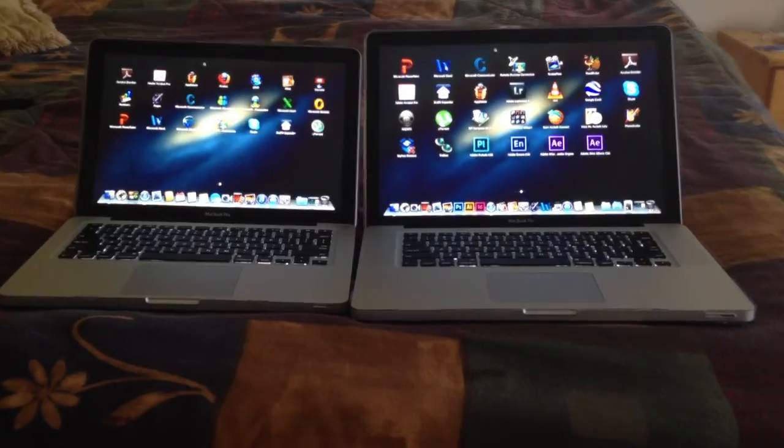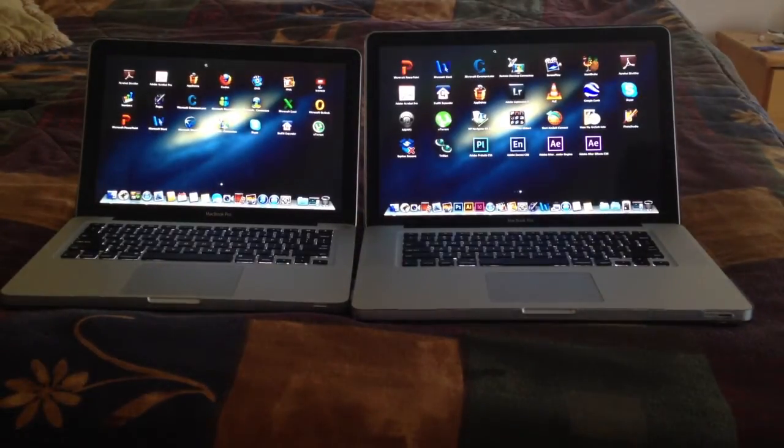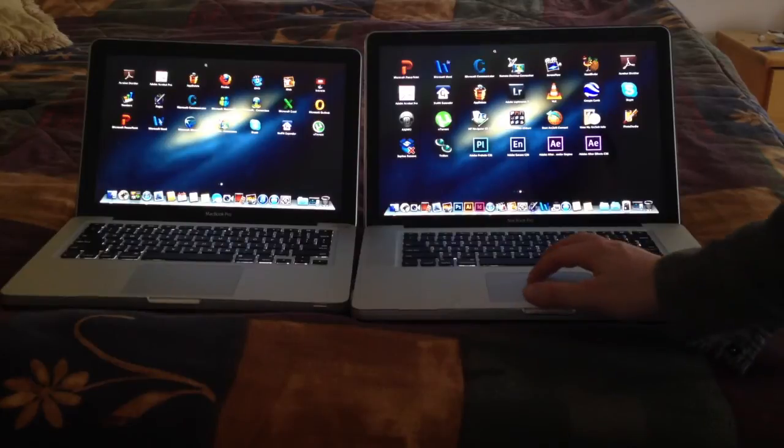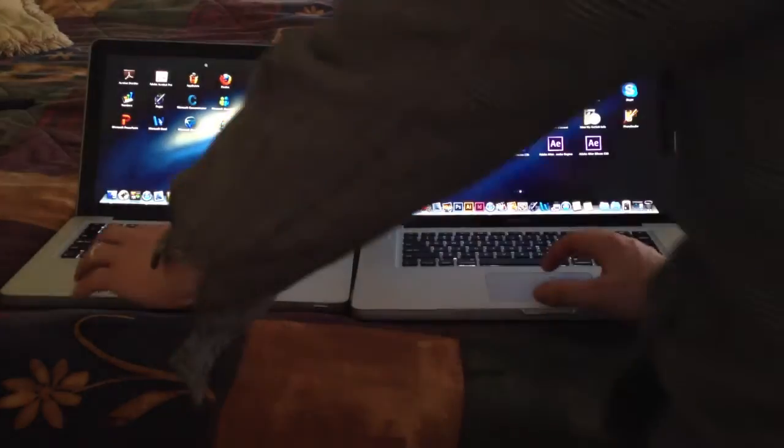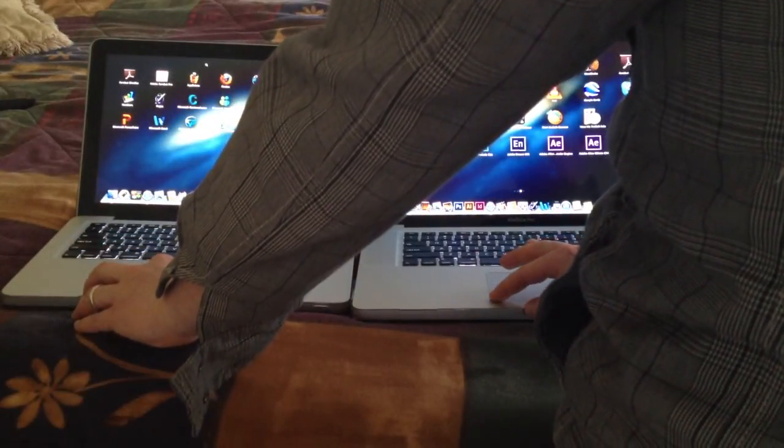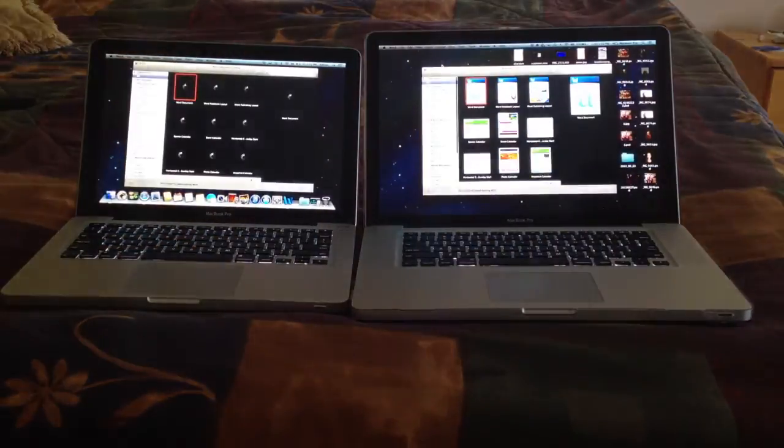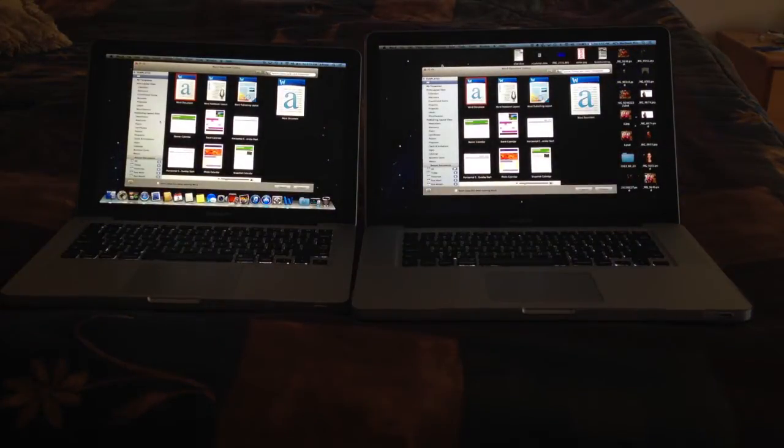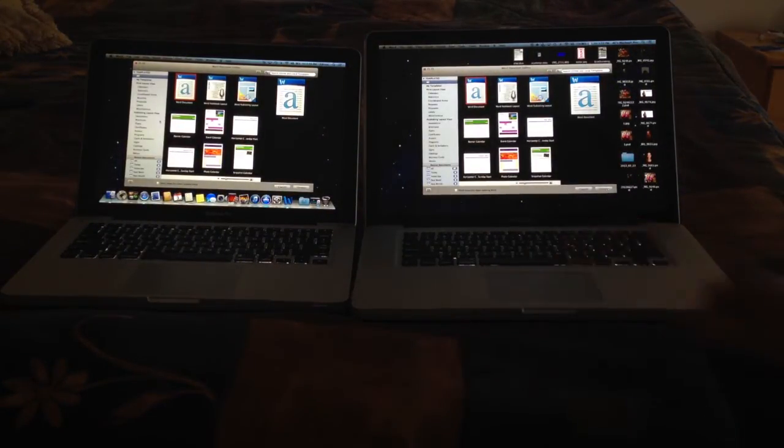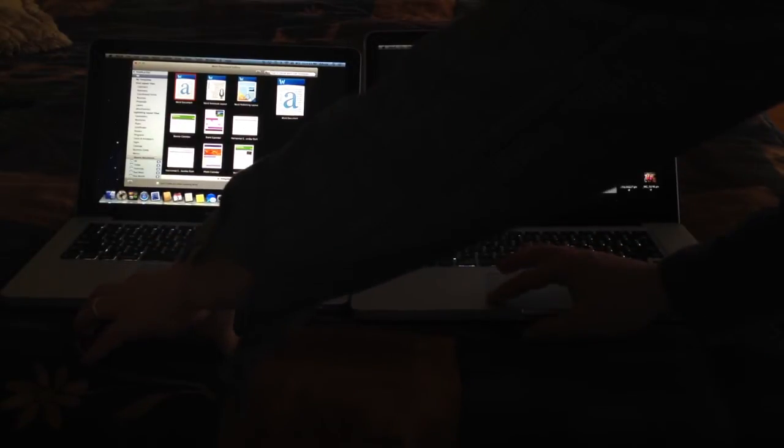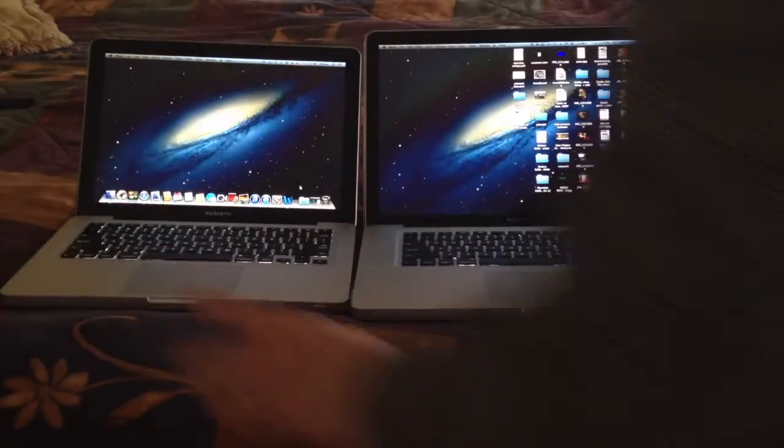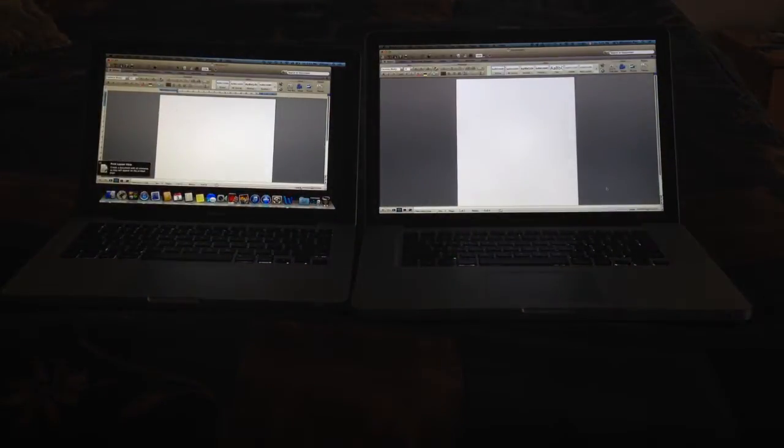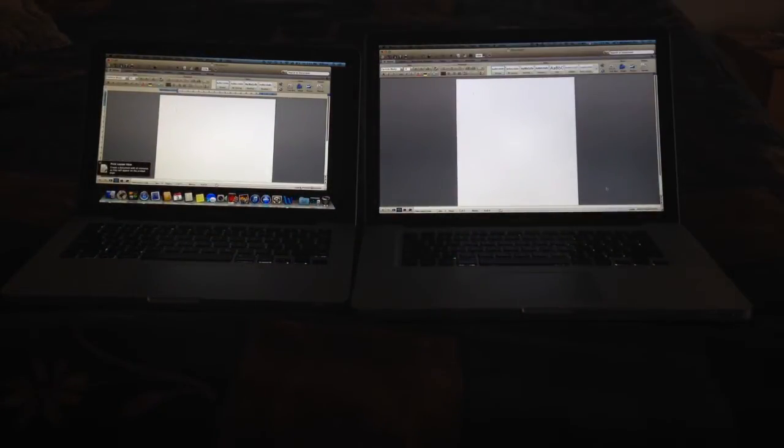Okay, our next speed test would be with Microsoft Word. So that's right here and right here. I'm gonna just click on them, one two three. See which one loads up faster. At the same time, I'm gonna choose the first document. One two three. And there, the 13-inch beat us by a bit.